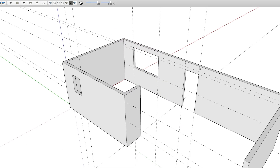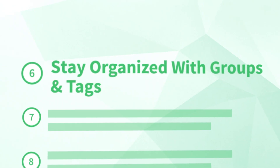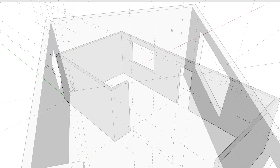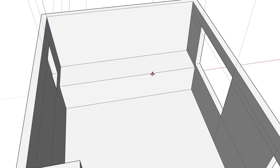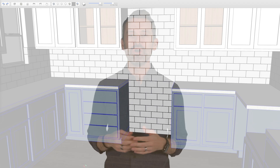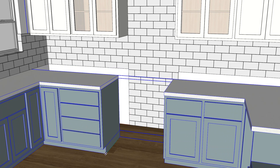We've now created walls and window openings, and we're ready to move on to number six: stay organized with groups and tags. At this point, all of the edges and faces that make up our walls are all stuck together, and if we keep going, anything else we draw will get stuck to this geometry. This may not seem like a big deal yet, but will create huge headaches down the road when your model becomes a sticky, uneditable mess. You can avoid all that pain by grouping geometry, which protects it from getting stuck to other geometry outside the group. That's why I always say: group early and group often — your future self will definitely thank you.